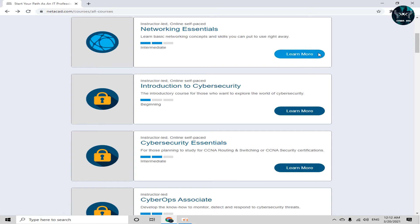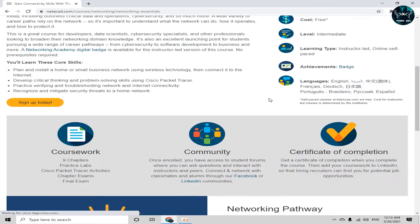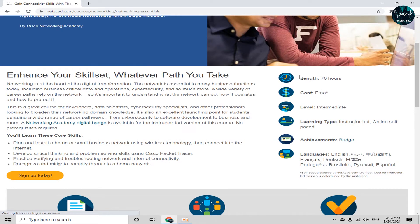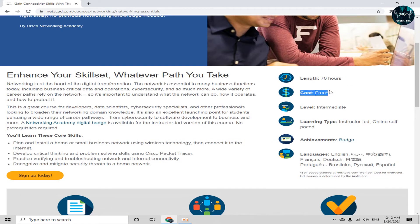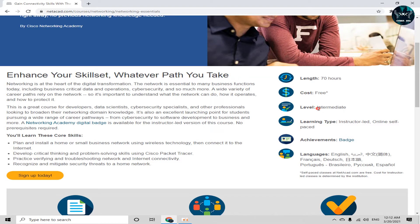So how to enroll? Just click on learn more. Now here you can see the length is 70 hours. And the cost of this course is totally free. It means you can watch videos, access to the learning material for free. And the level of this course is intermediate.